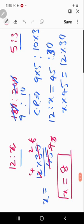In this way we can solve compound ratio and compound proportion problems easily. If you didn't understand, watch this video one more time and you can solve all the problems. Thank you very much — please subscribe and share.